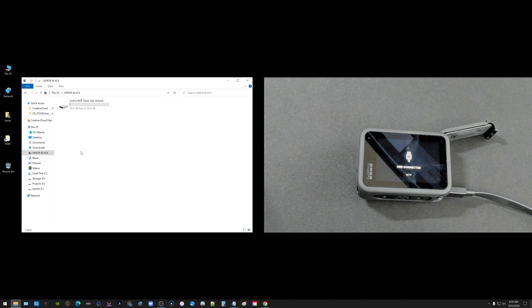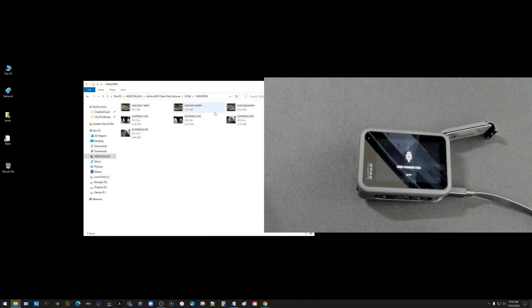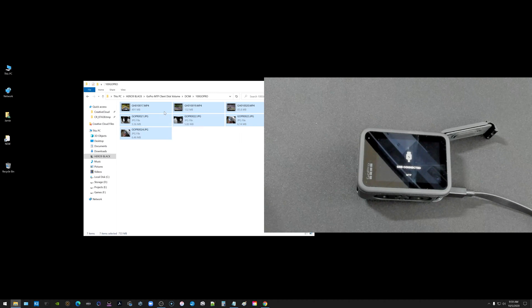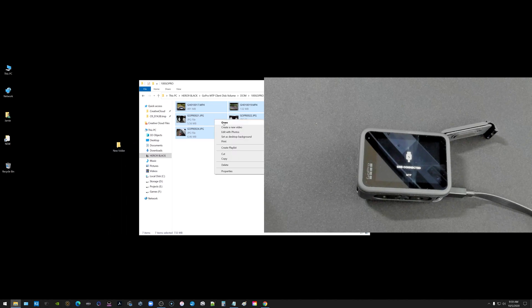So now I can conveniently go in there and go into the DCIM folder and into the GoPro folder and there is my photos and pictures and videos. You can go ahead and select all of them and then I created a little folder here called new.